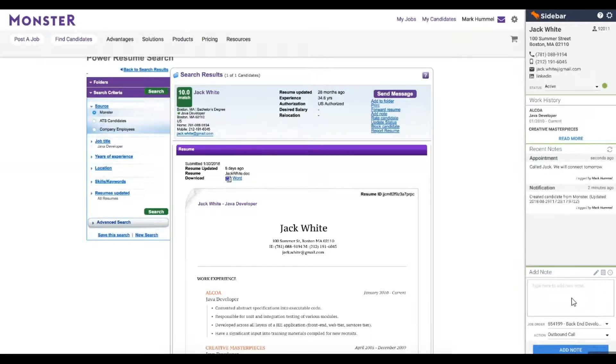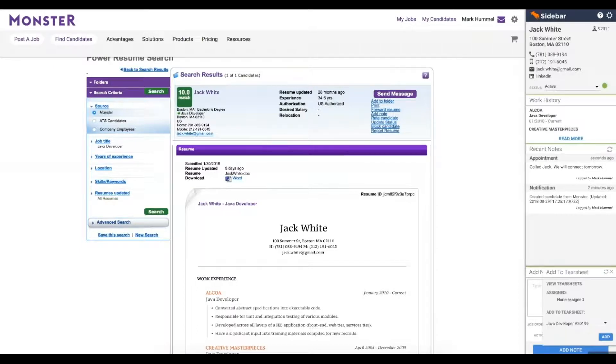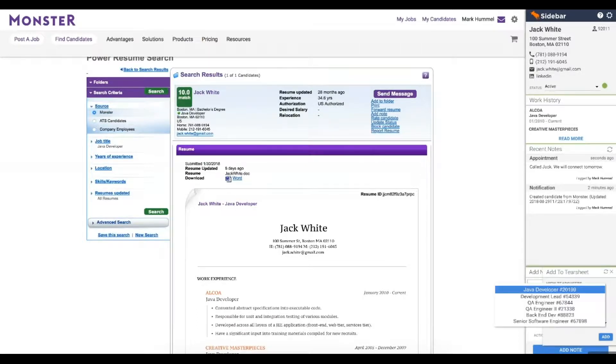Teams using tear sheets can quickly categorize their candidates and add them to Bullhorn tear sheets directly from Sidebar without leaving the job board at all. All they have to do is simply select the tear sheet from this dropdown.